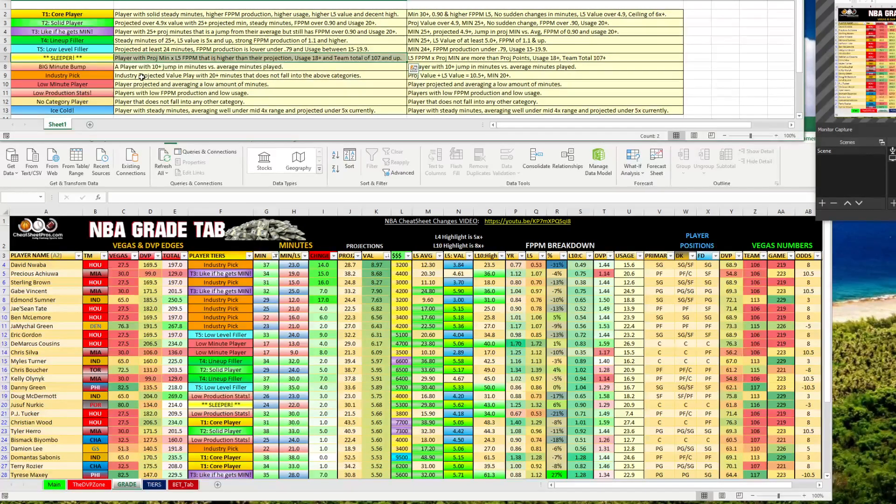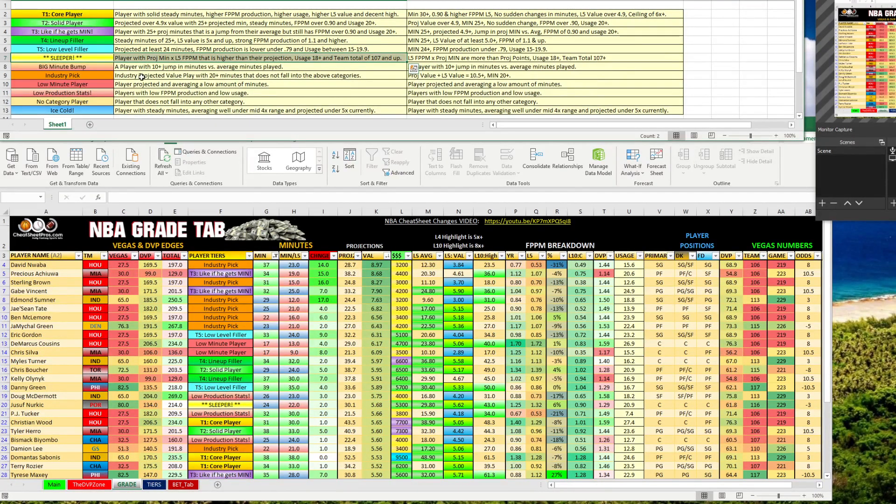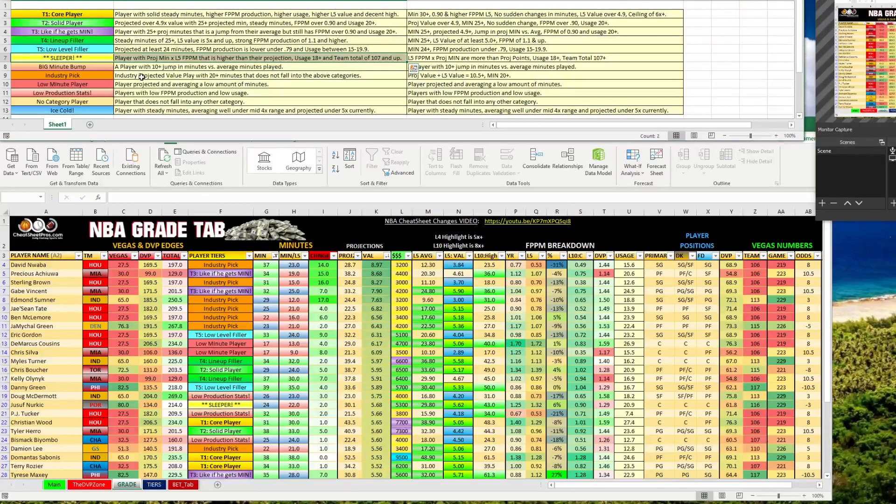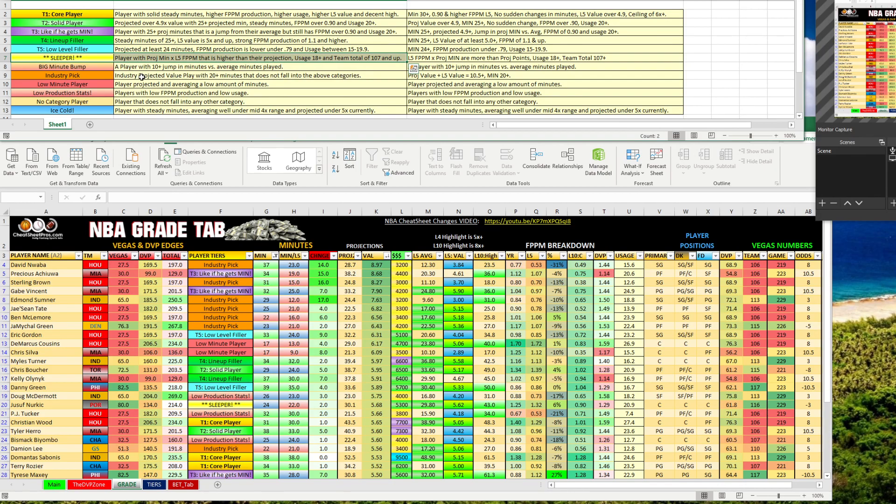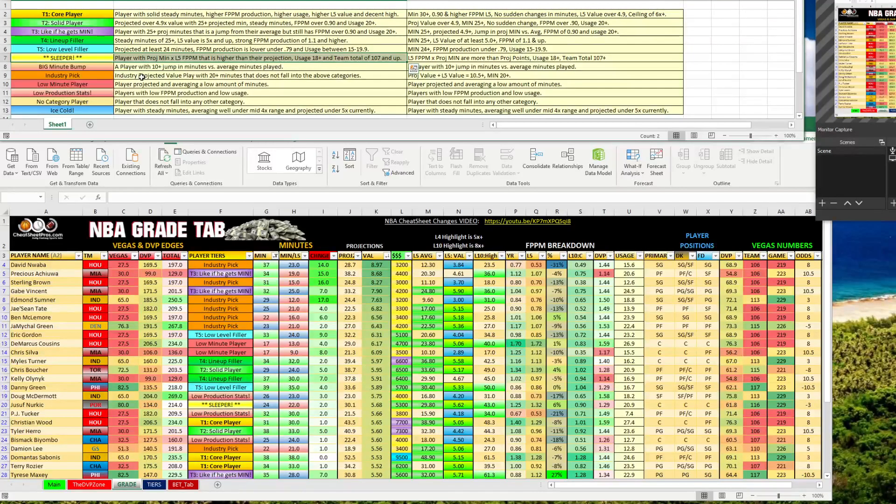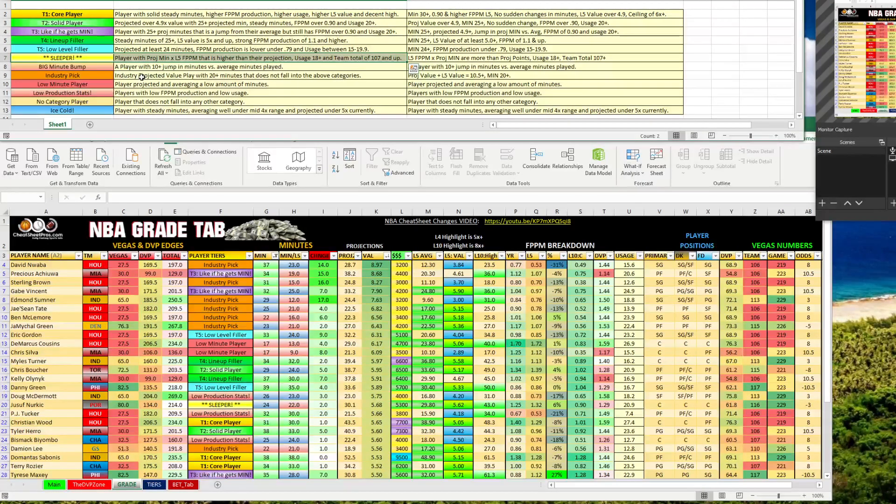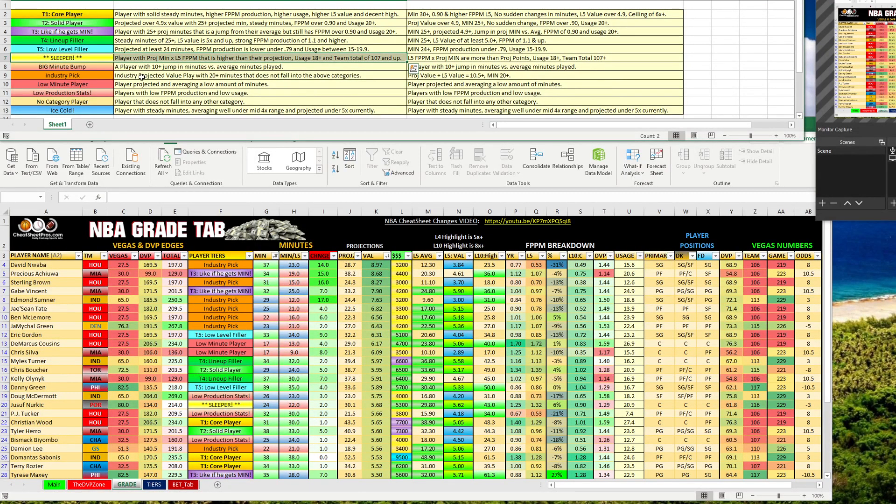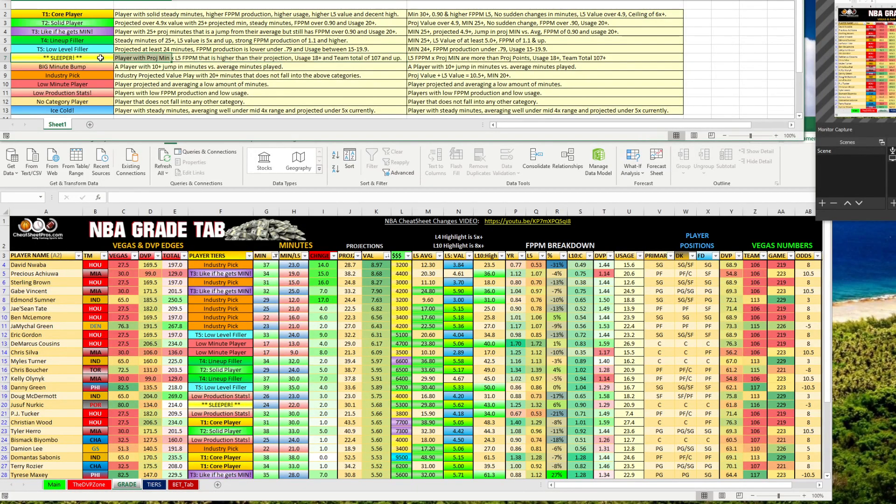And then I did one here called sleeper. So a sleeper is basically, it's compared to their current projection. So if you take their current projected minutes times their fantasy points per minute over the last five, and that number is significantly higher than their current projection, and they have a usage of at least 18 with a team total of 107 or more, I put this into a sleeper category. The reason is projections are created based on minutes, and then they just take the fantasy point per minute for the season or for the players and they calculate it out. But here at Cheat Sheet Pros, we look a lot at the last five fantasy point per minute production.